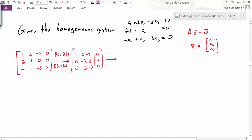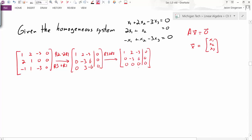My next row operation is to take R3 plus R2. The first and second rows stay the same. My third row becomes 0, 0, 0, 0. At this point, my matrix is in REF, and I've identified that the first two columns are pivot columns, but the third is not.